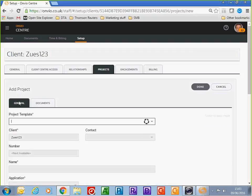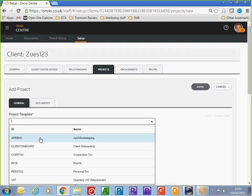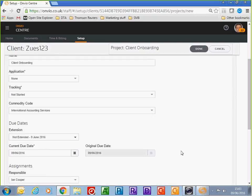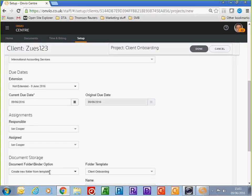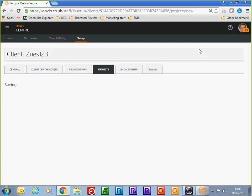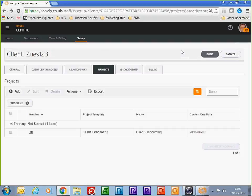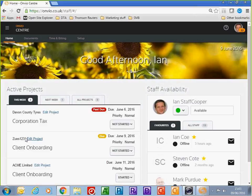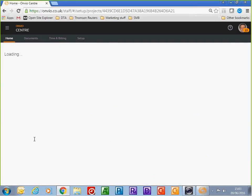I'm going to add a specific project for this client. You can see the current due date, who's responsible for the work, and that it's going to create a folder within the document management system. From there I've got my client Zeus 123, which is a client onboarding project, and I can go ahead and launch the project.